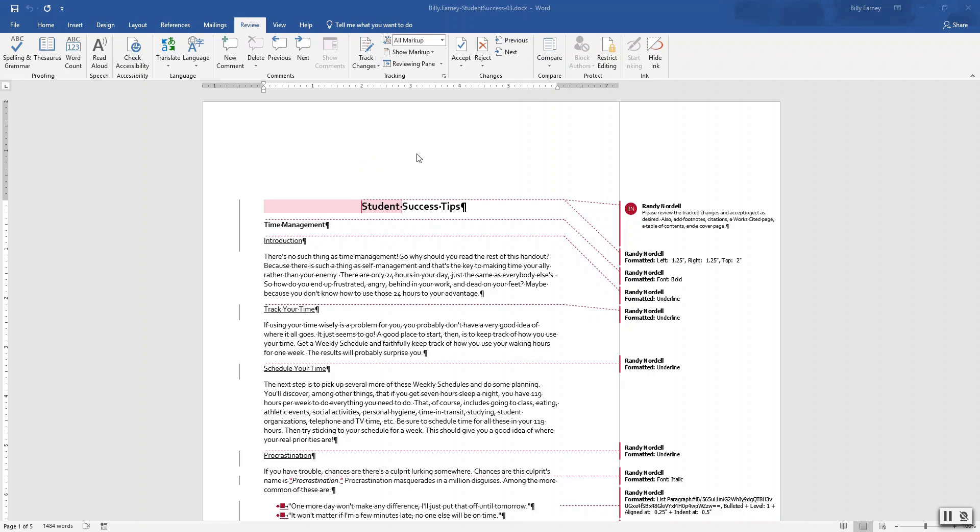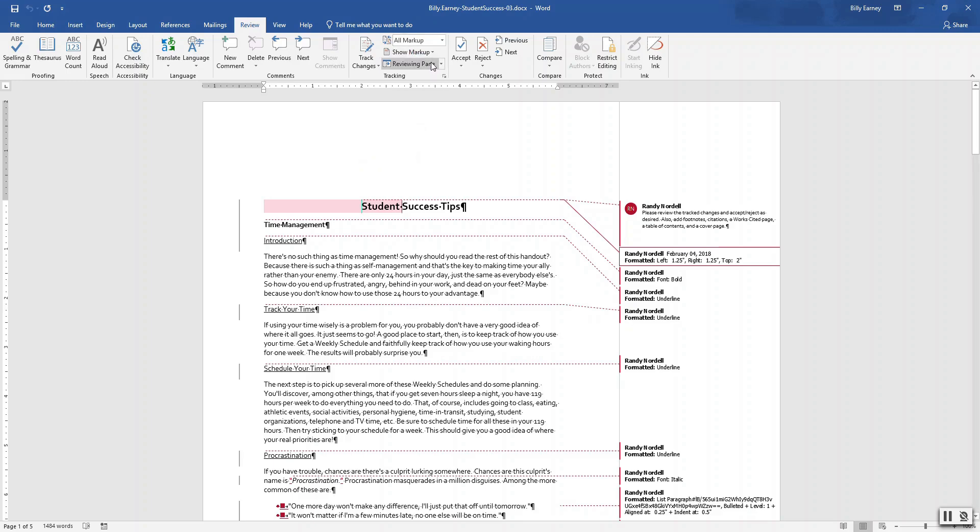Change the display for view, view to all markup.